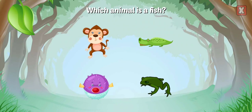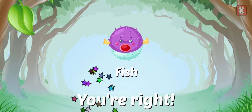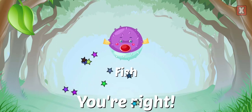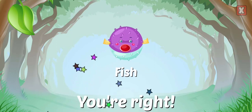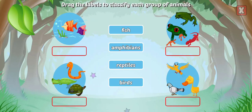Which animal is a fish? You're right! Drag the labels to classify each group of animals.